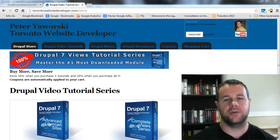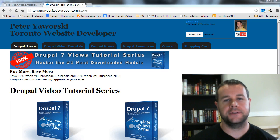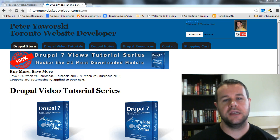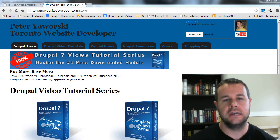Hello and welcome back to the Toronto Website Developer. I am Peter Worski, the Toronto Website Developer specializing in Drupal. In this ninth video tutorial of our 10-part series on an introduction to PHP, I want to take it a step further and show you some advanced ways that you can use functions.